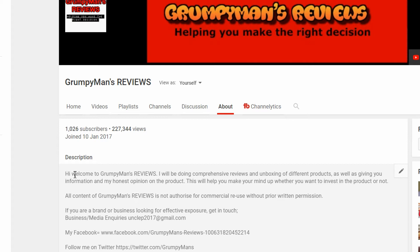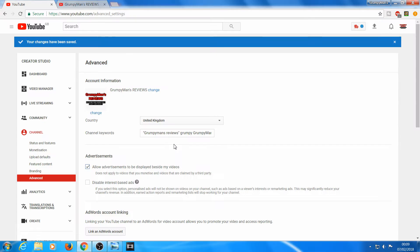Like I've written: Hi, welcome to Grumpy Man's Reviews. And at the bottom there it says Grumpy Man's Reviews again. The other thing: when you upload a video, put your channel name in there.